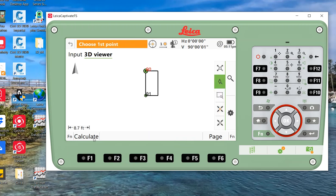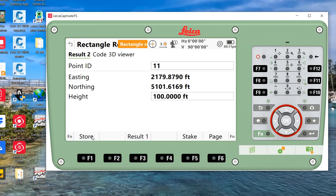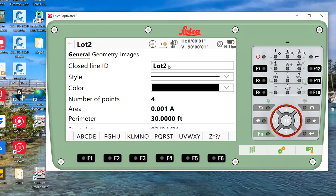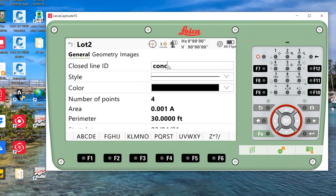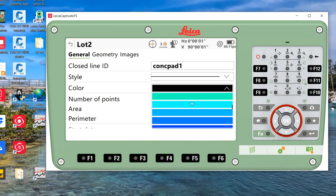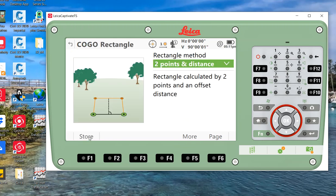If I hit calculate, it'll actually store these points. Say point number 9 and point number 10. I can call this lot number 2. This is a pad, concrete pad one, and you can put whatever color you want. Once again, it's a very small area. I'll store and that's how you calculate a small pad or a lamp, the base of the lamp.